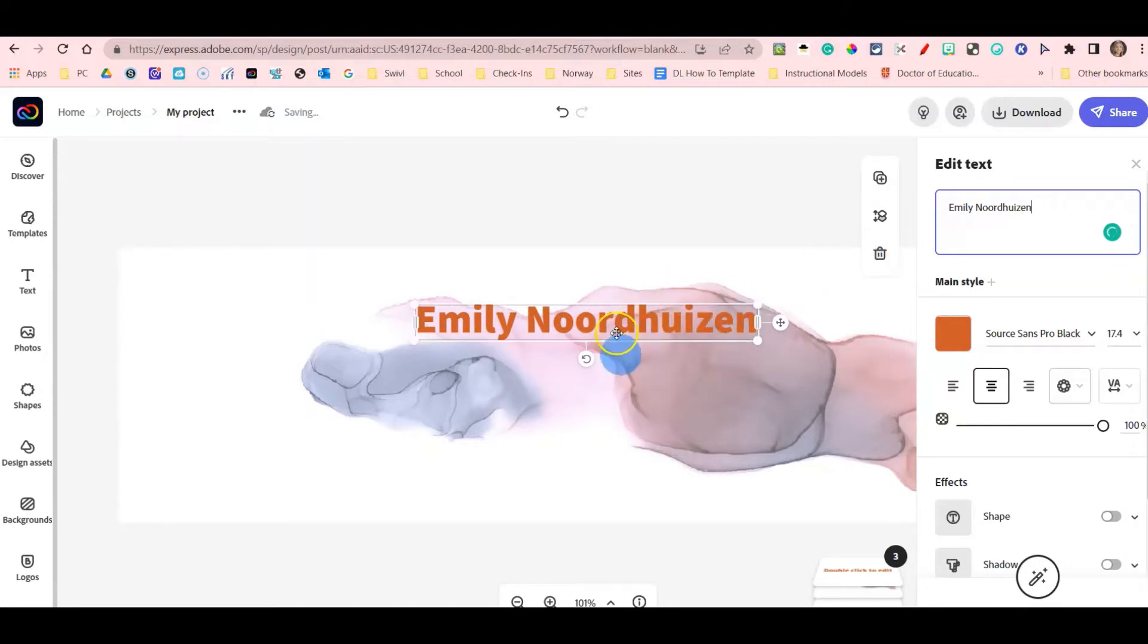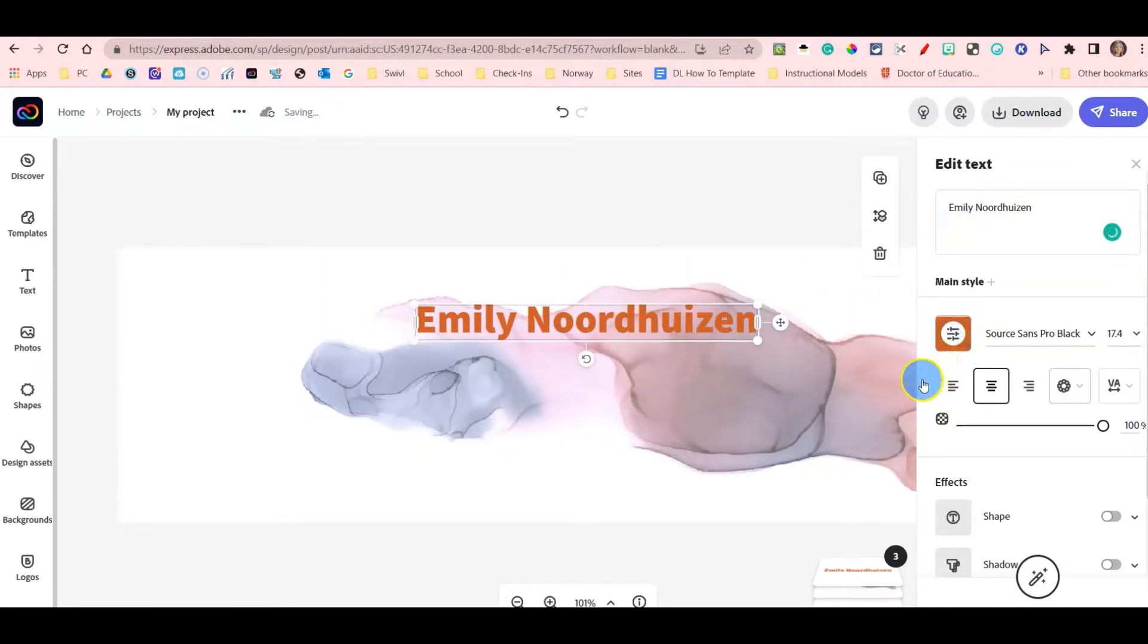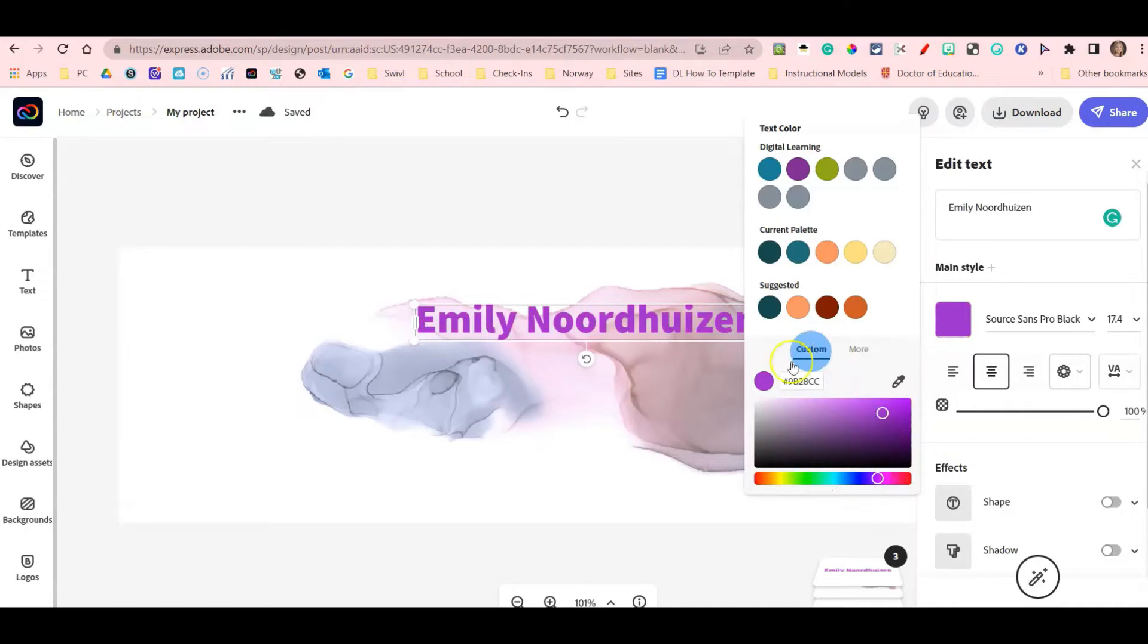I don't like this orange color so I am going to change it to a purple color, and I like this purple color so I'm going to keep this one.